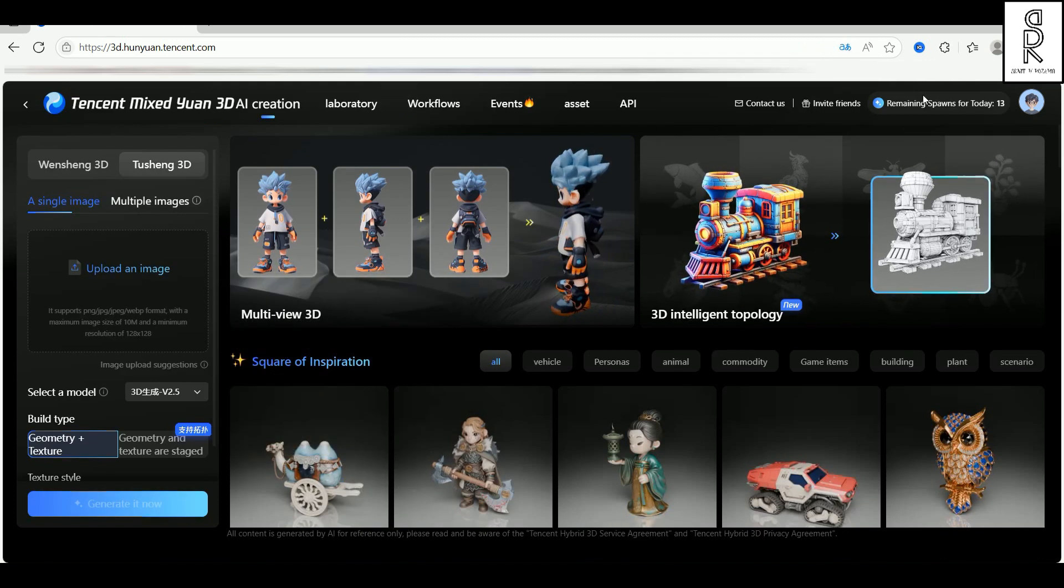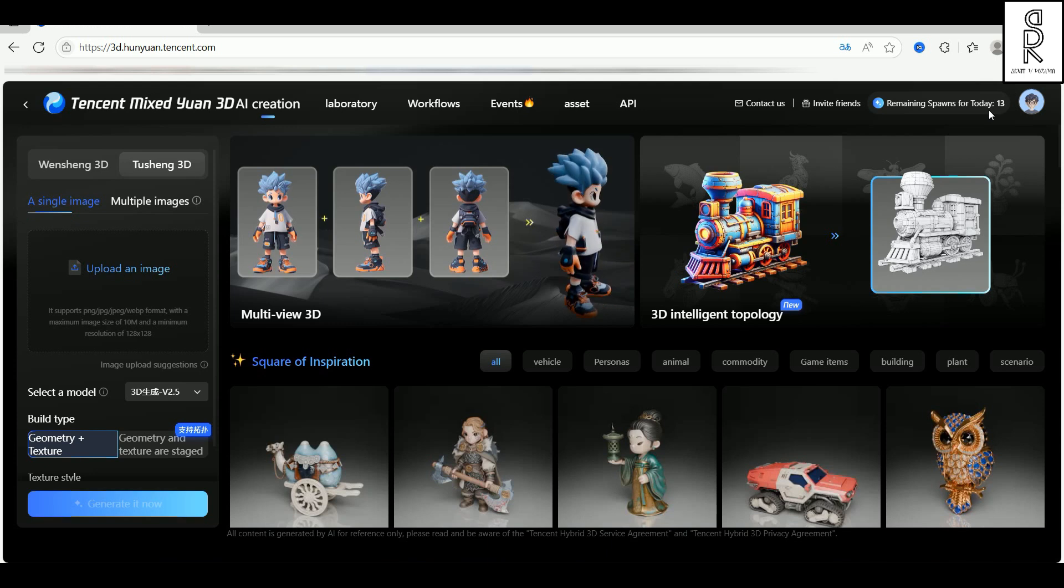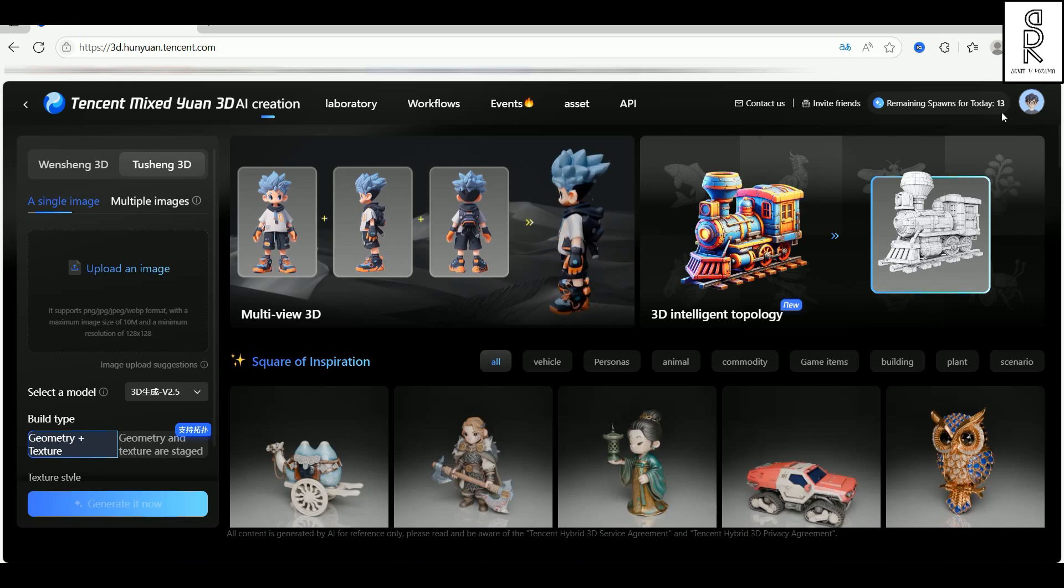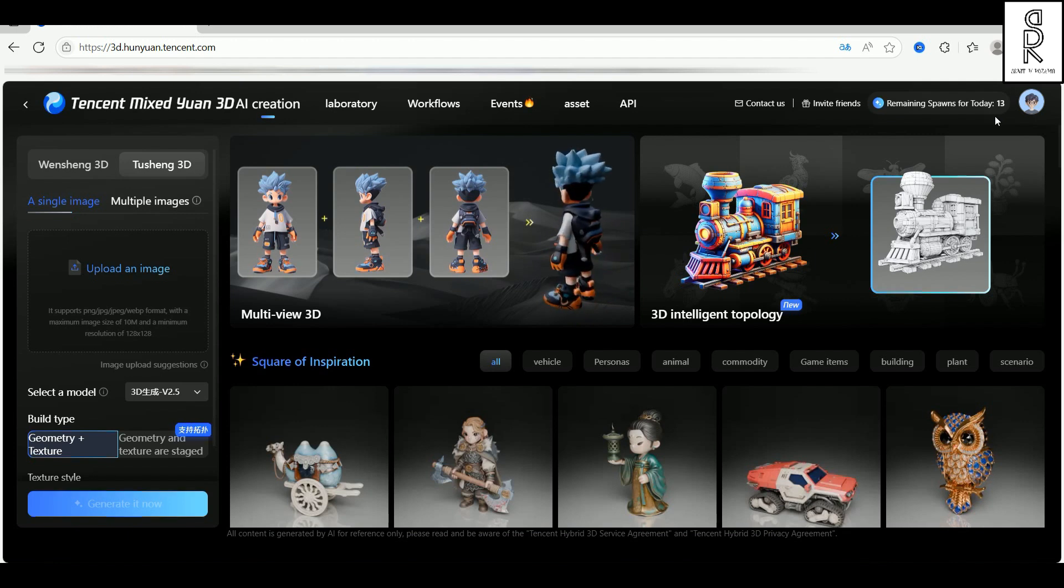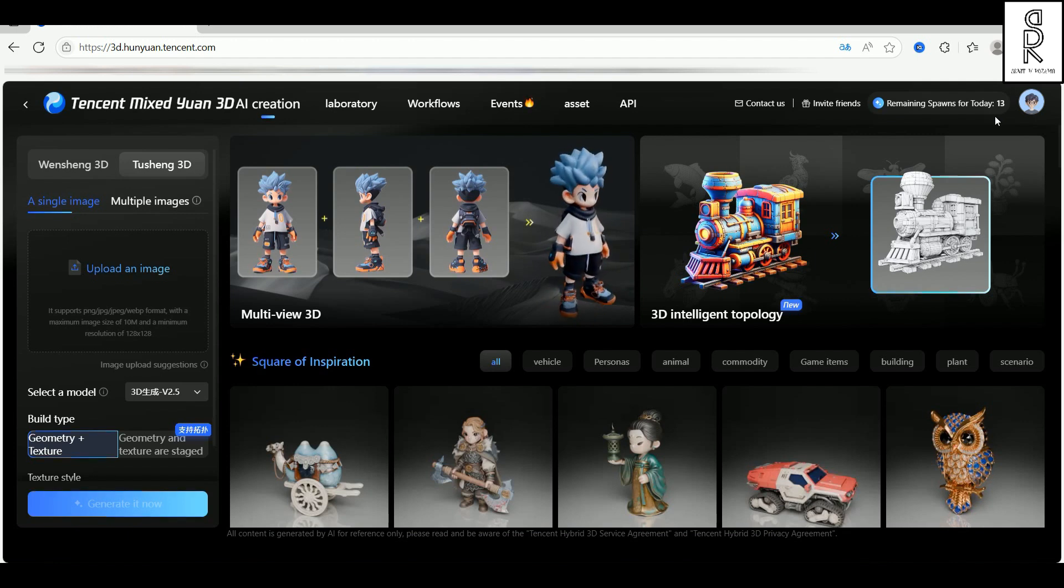So this site gives you 20 free spawns every day to generate AI 3D models. As you can see here, I've got 13 left for today. That's just because I've been exploring around and checking things out earlier.